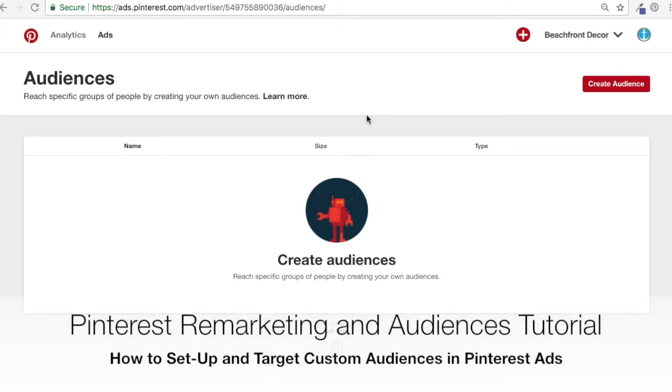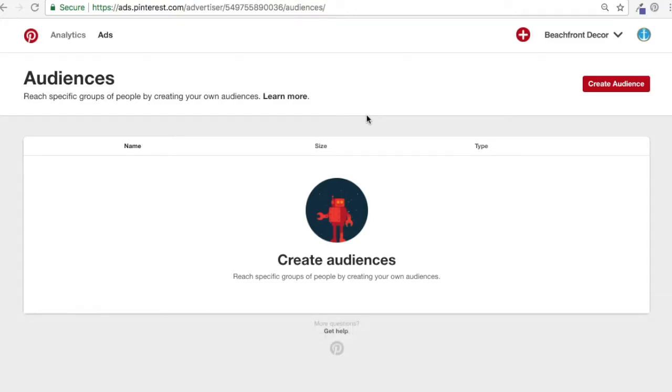What's up everyone? Welcome to the Surfside PPC YouTube channel. Today we're going to be going over Pinterest audiences — some best practices with creating Pinterest audiences and getting everything set up.